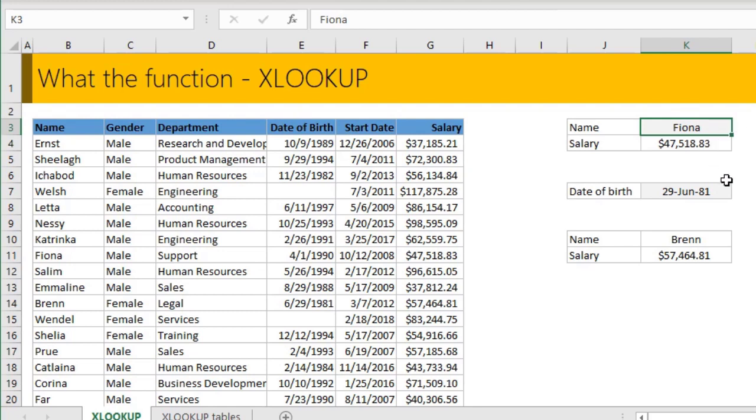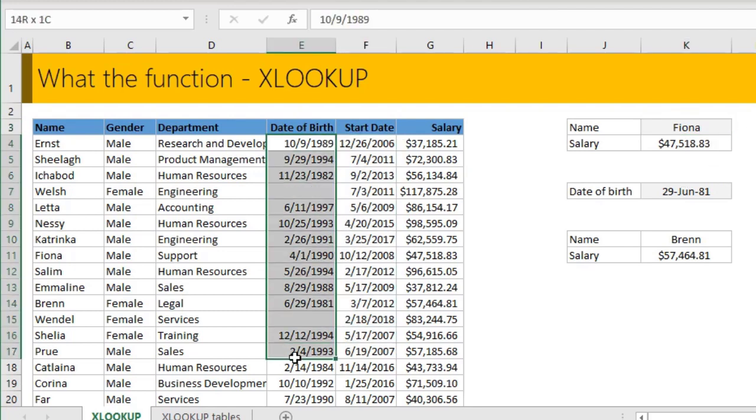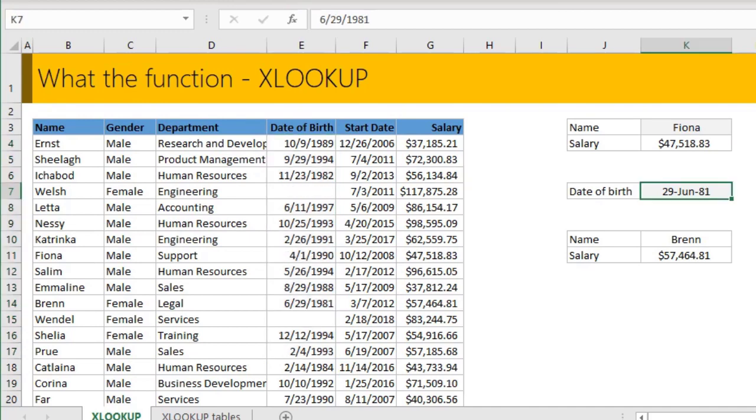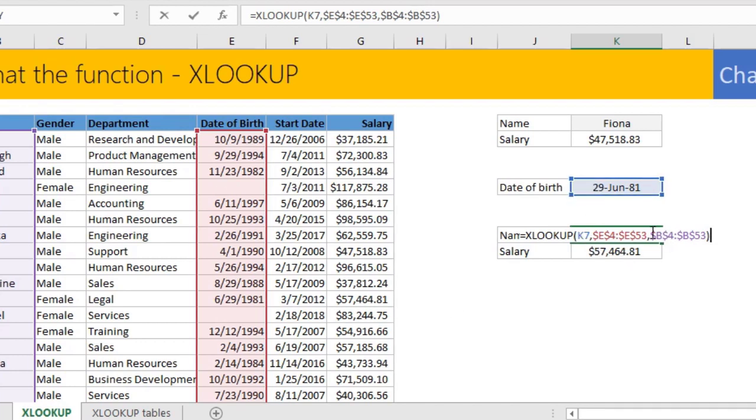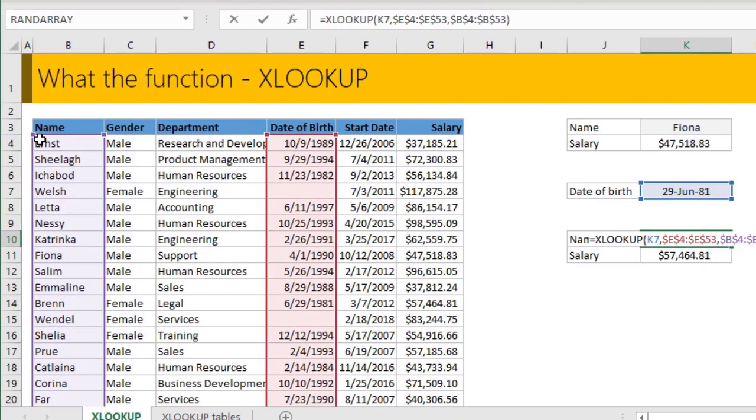XLOOKUP also works in the reverse way. So for example, you could look up on a column like a date of birth and return the name. All you have to do is type the date of birth. And then you can say XLOOKUP that date of birth in K7 in column E and return the value from column B.